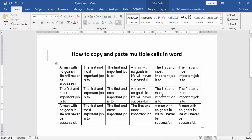At first we have to open a Word document with some tables and some text. Now we want to copy and paste multiple cells in the Word document.